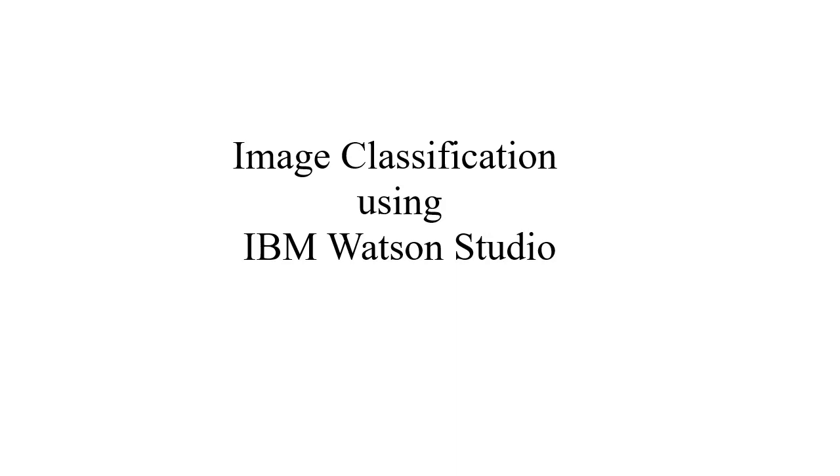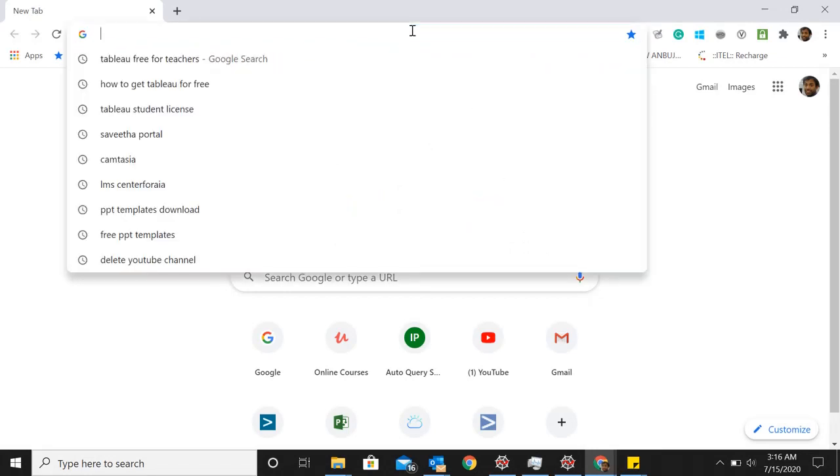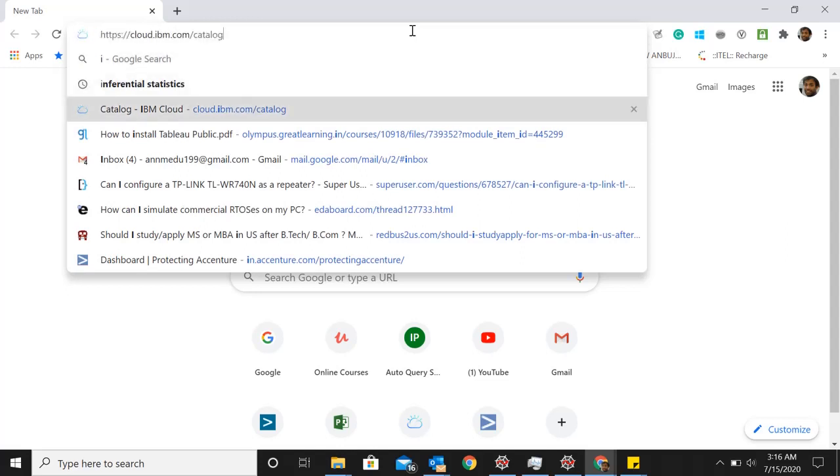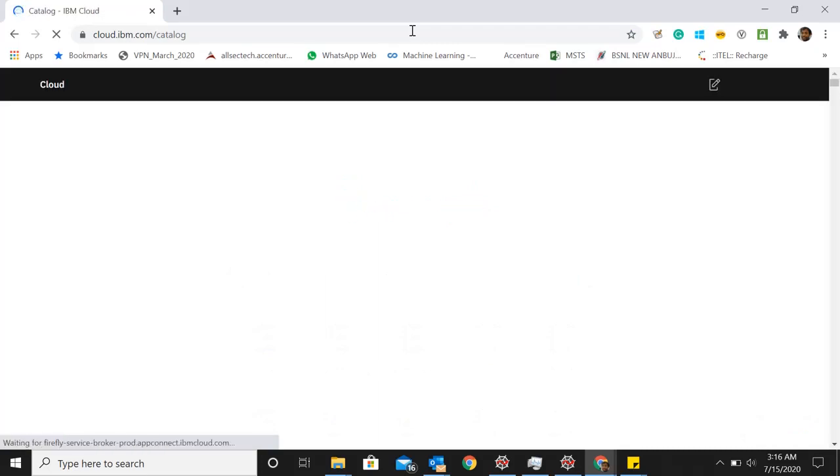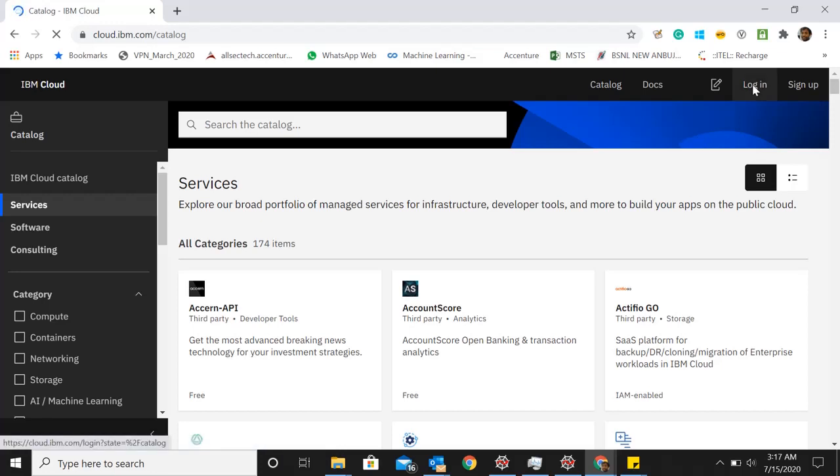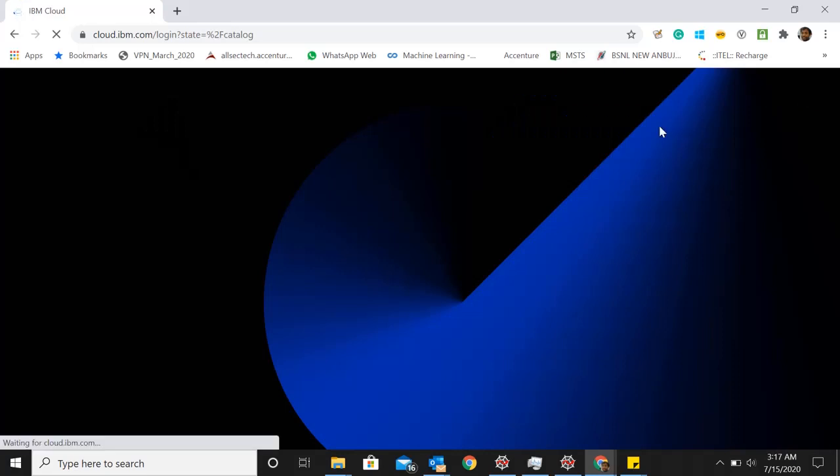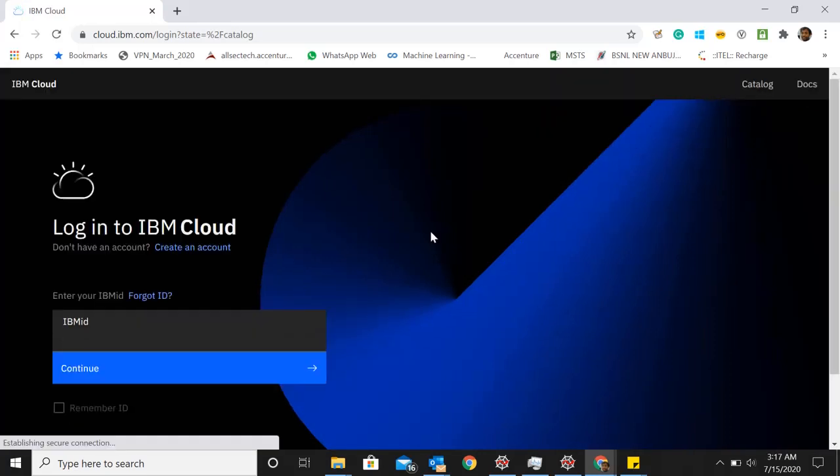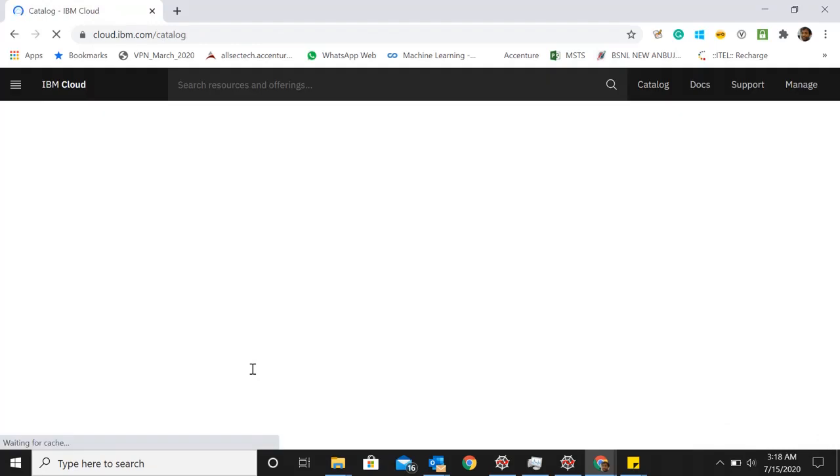Let's get started. The first thing we need to do is go to cloud.ibm.com/catalog. If you already have an account you can use it, or you can sign up for free. While signing up, make sure you select the US region when you sign up for an account. Since I have an account, I'll go ahead and login. You don't necessarily need to have an IBM ID, you can use your Gmail ID also to login.